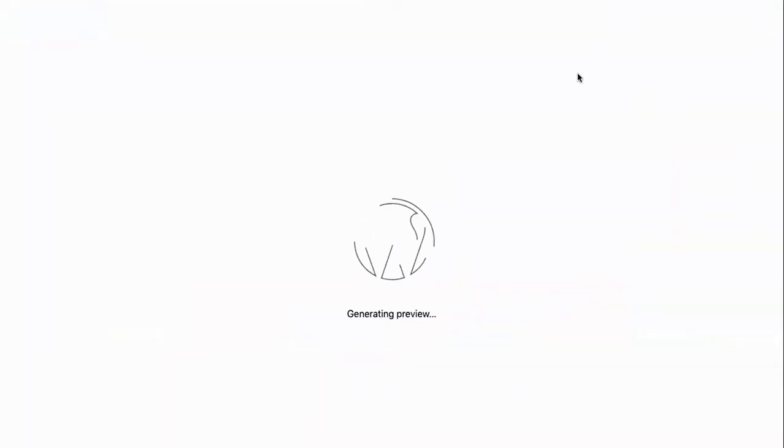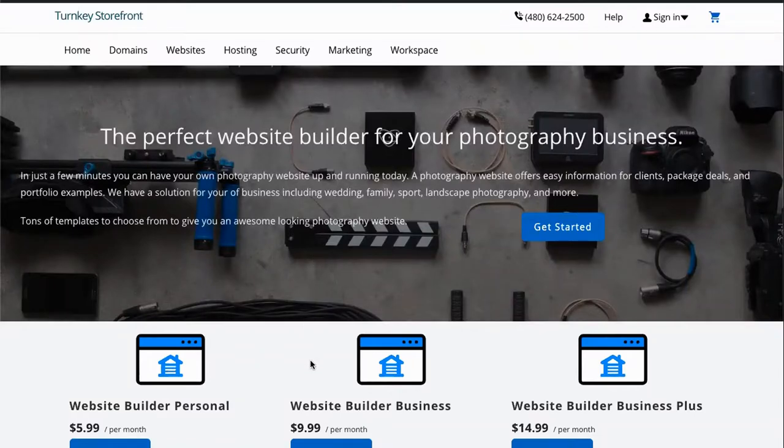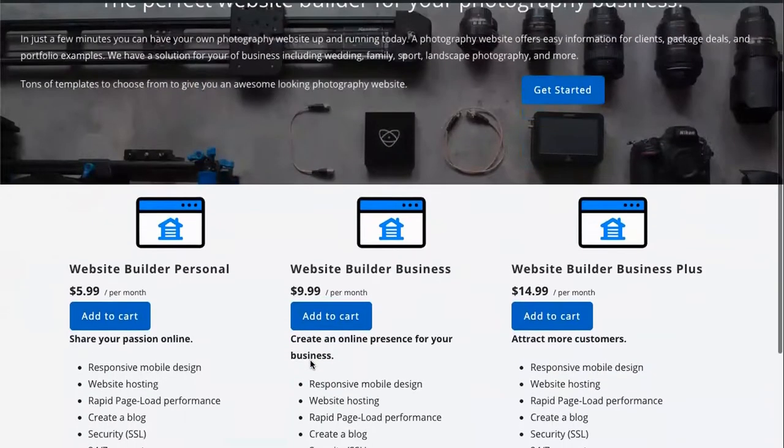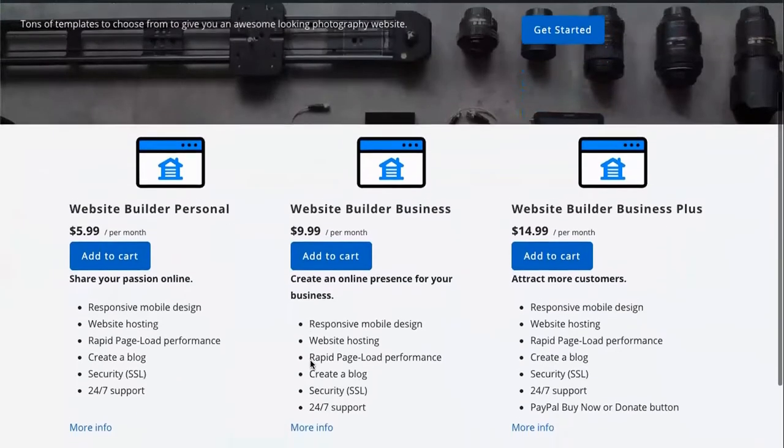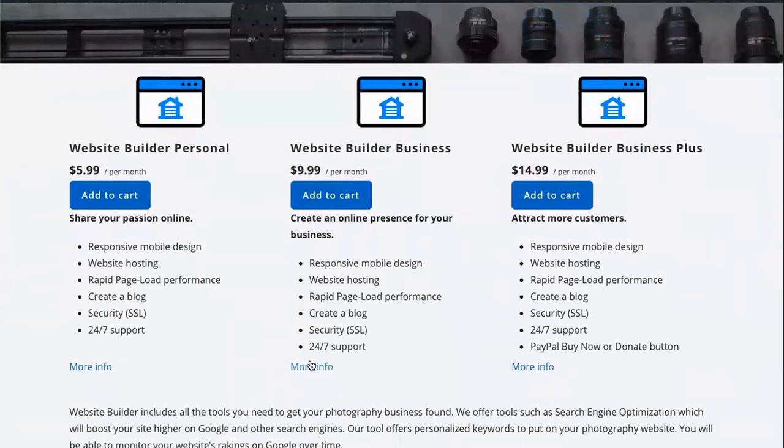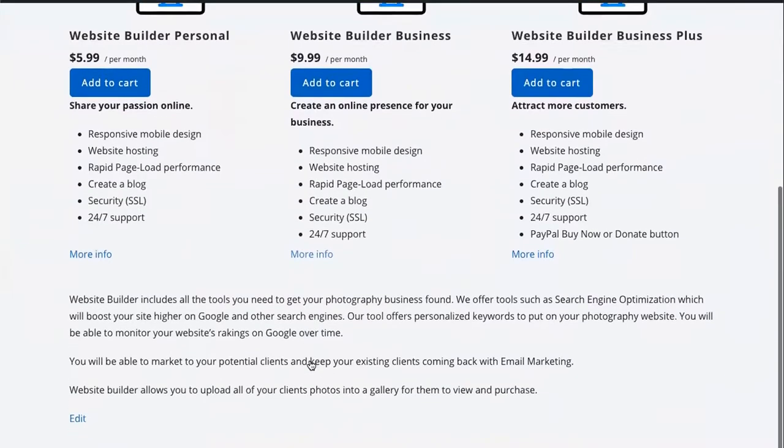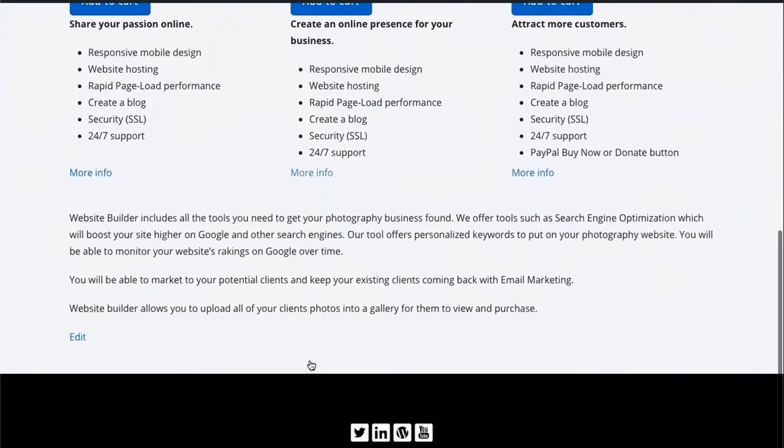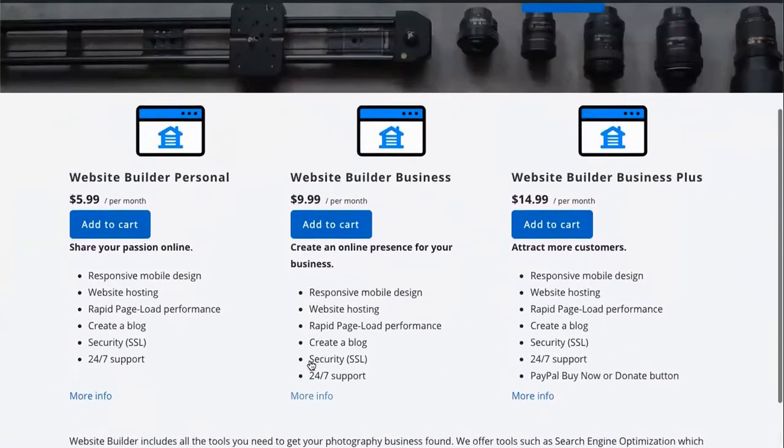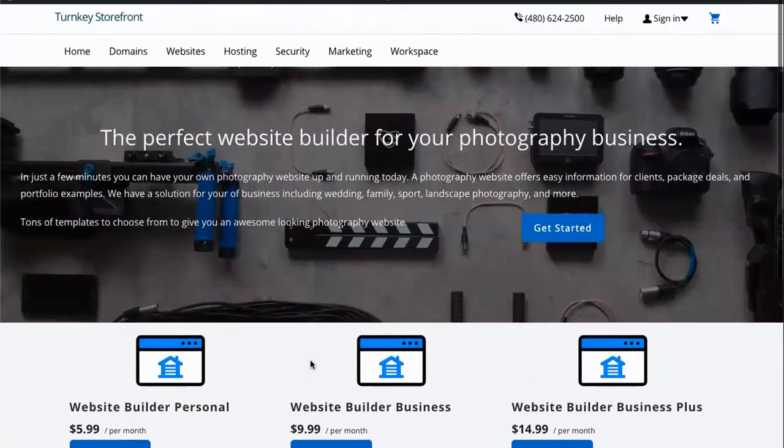Now let's preview our product landing page. Just like that, we have our product landing page.